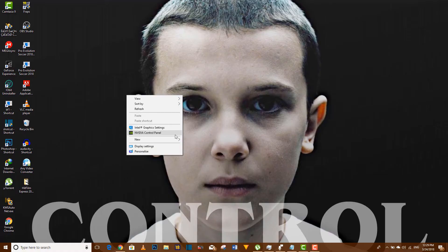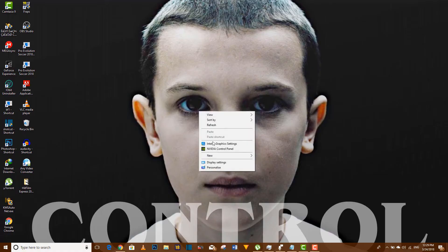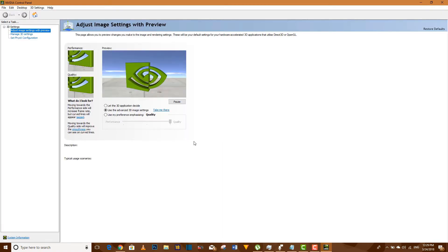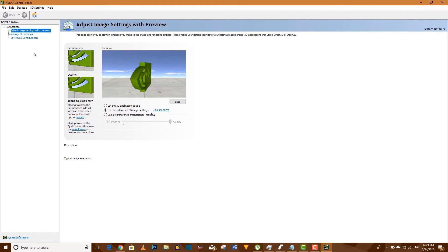Now the first thing you want to do is to right-click and head to Nvidia control panel. Wait for it to open. Okay, now it's open.